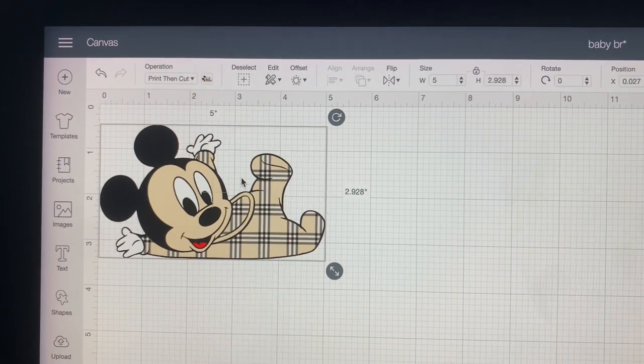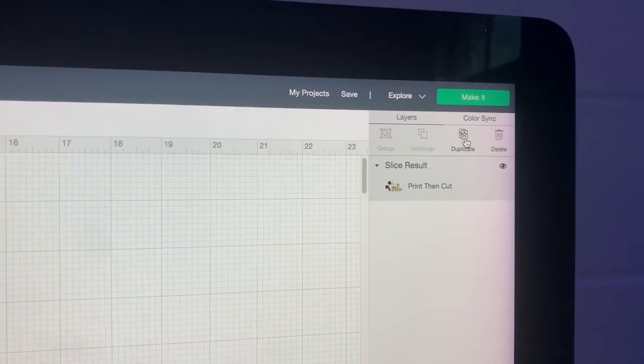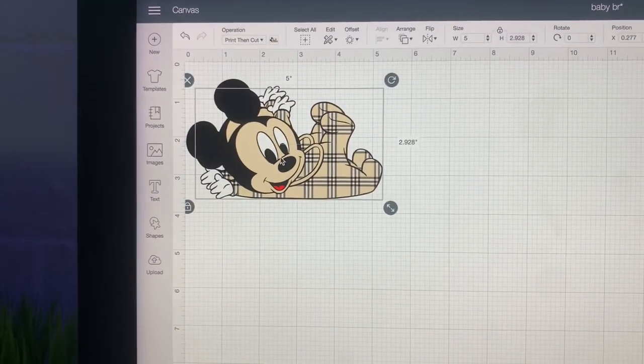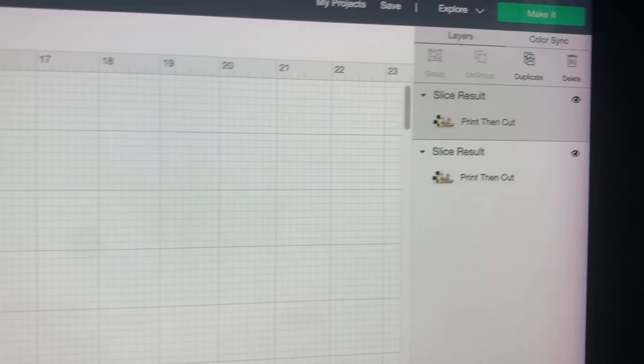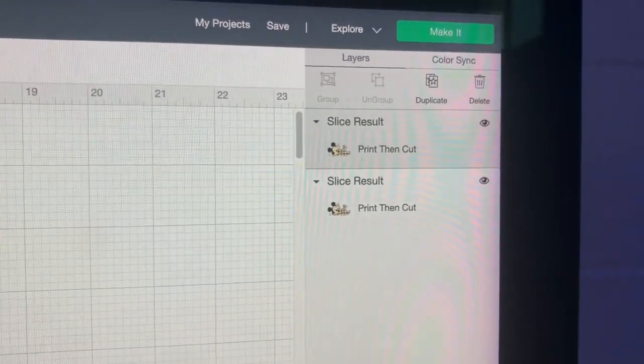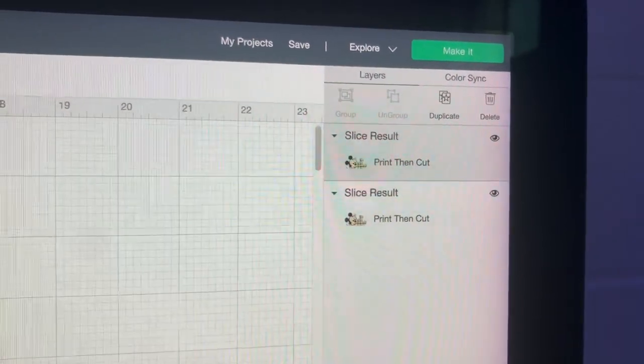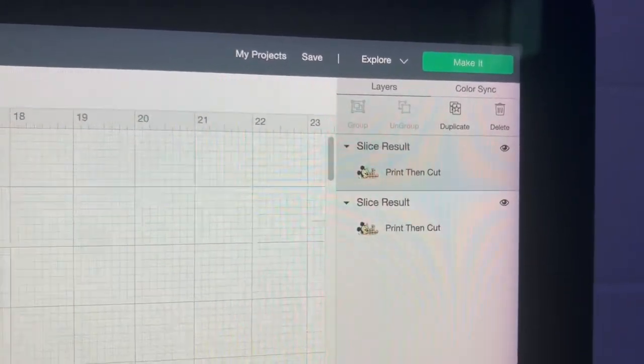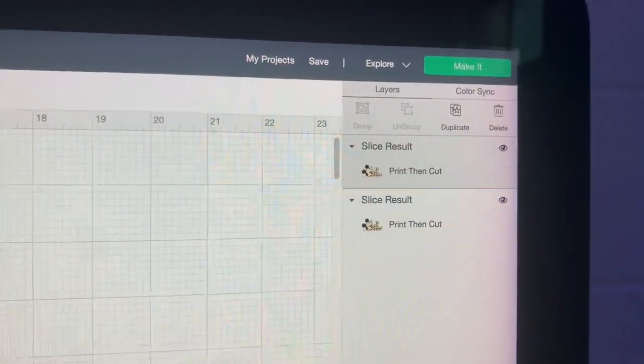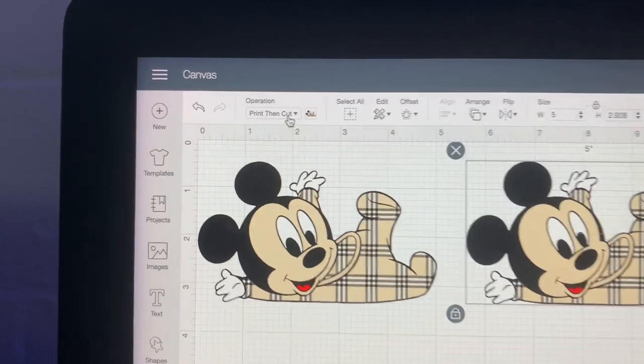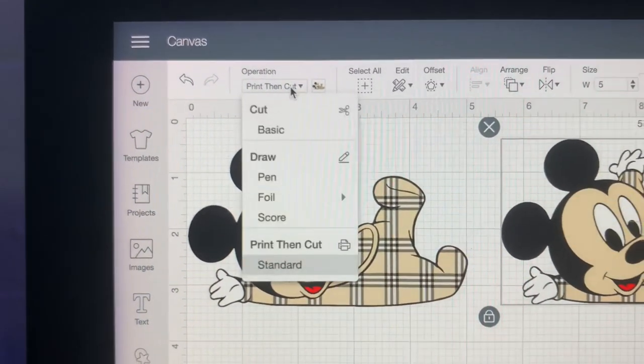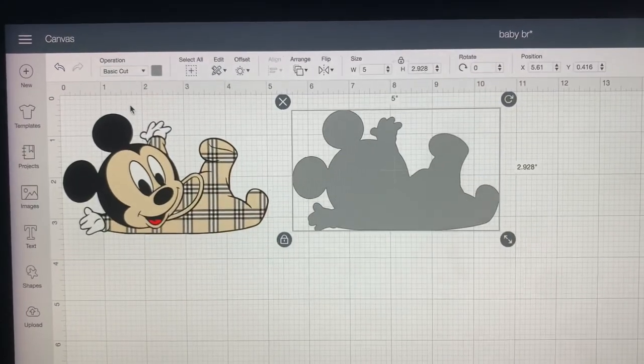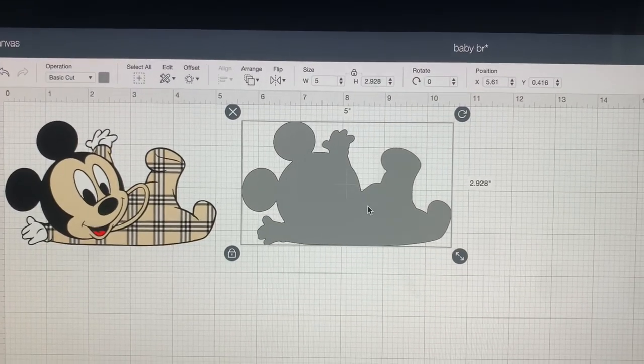Since this one is a print then cut, we want to go ahead and duplicate this image. So there's two here now. We have two print then cuts. We need the print then cut for our sublimation print and the second one we need to change to a basic cut. The basic cut is going to be for the Easy Subli. We're going to go right up here to the operation, click operation and we're going to change it to basic cut.